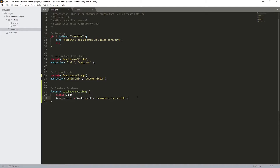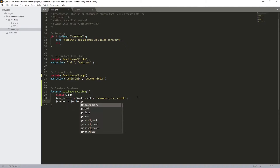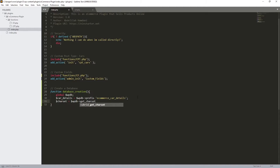Over here, let's create a variable for the character set. This is how you create a charset — let's make it equal to `$wpdb->get_charset_collate()`. I'm not sure how to pronounce 'collate' but that's the method we're using.